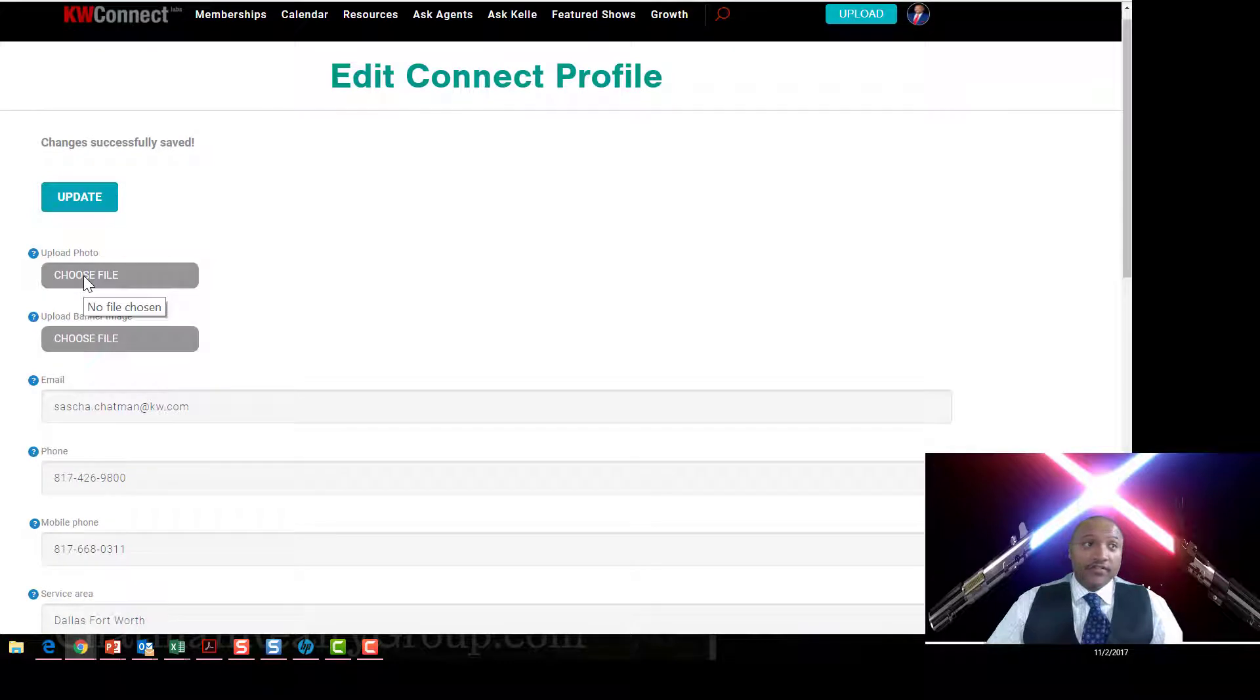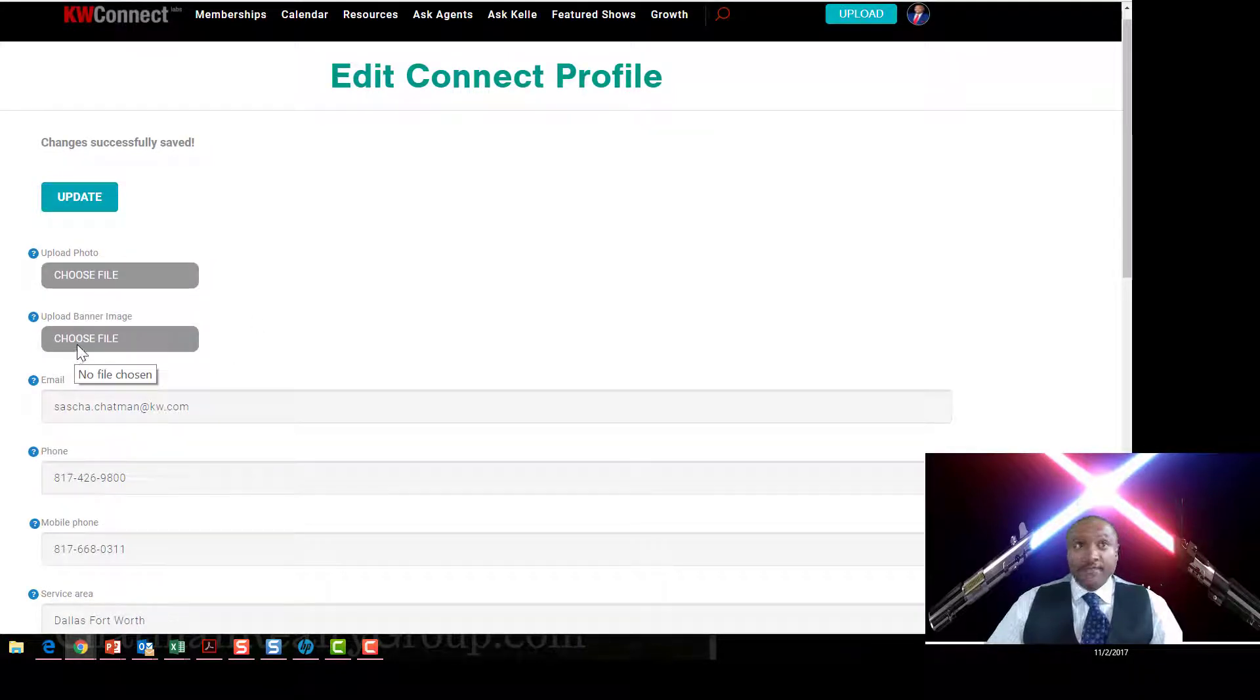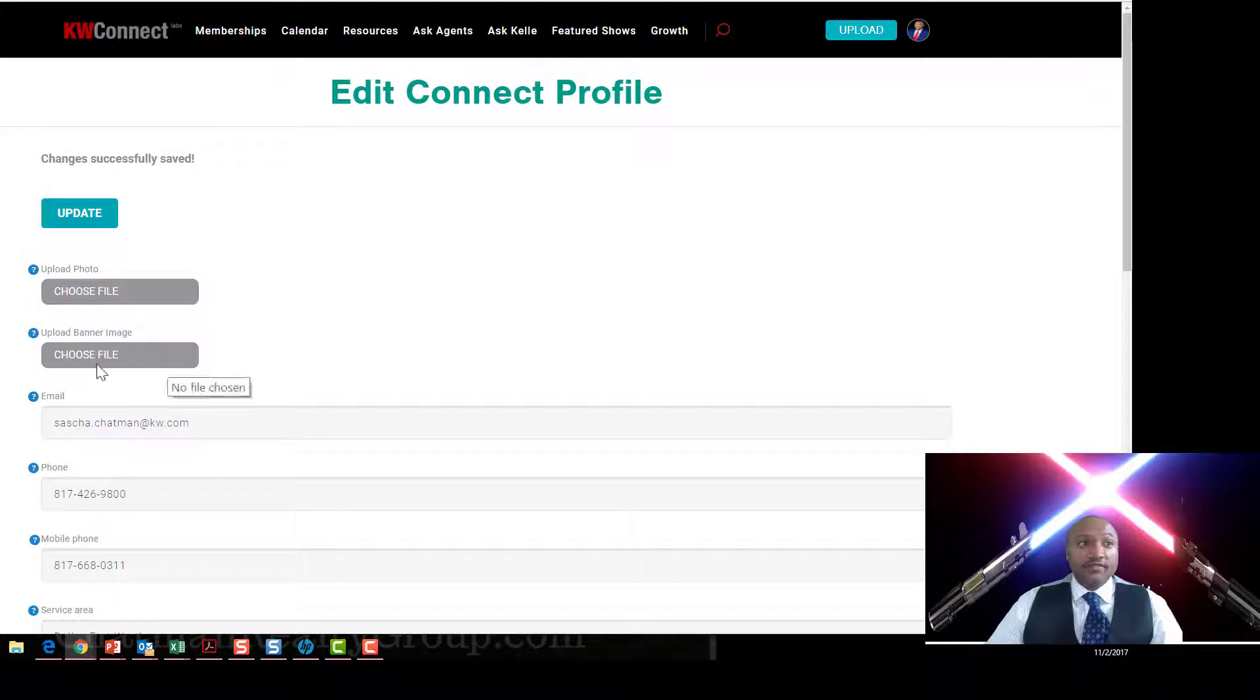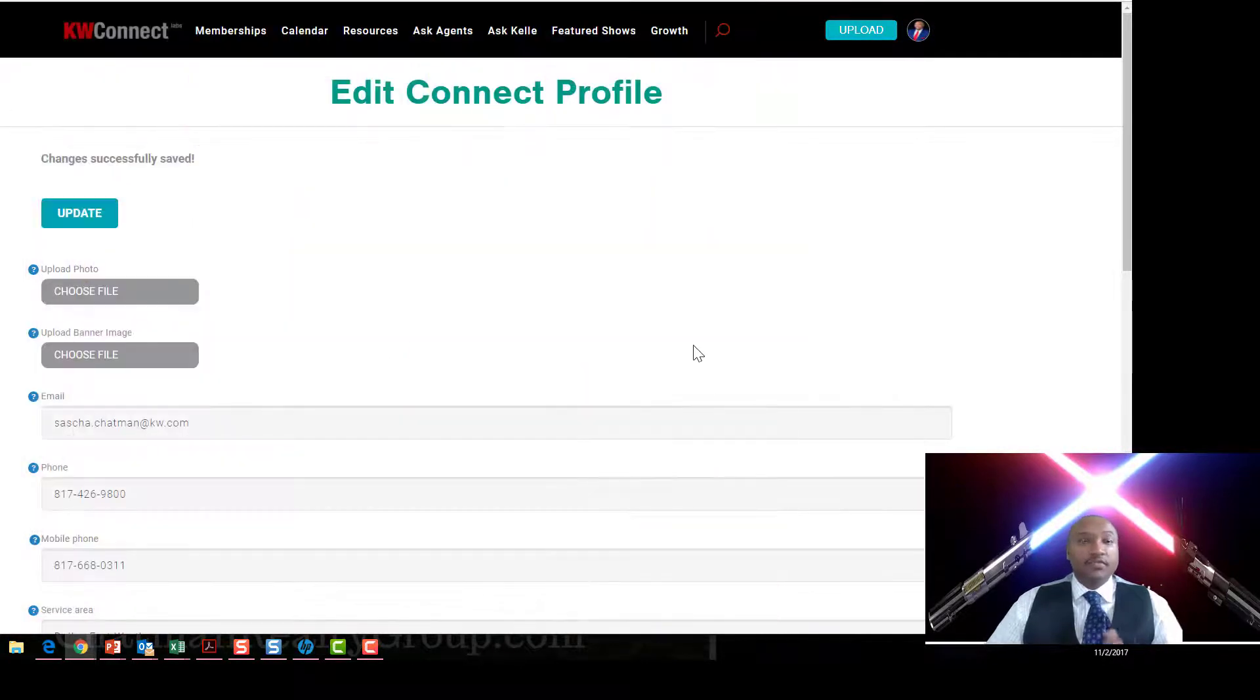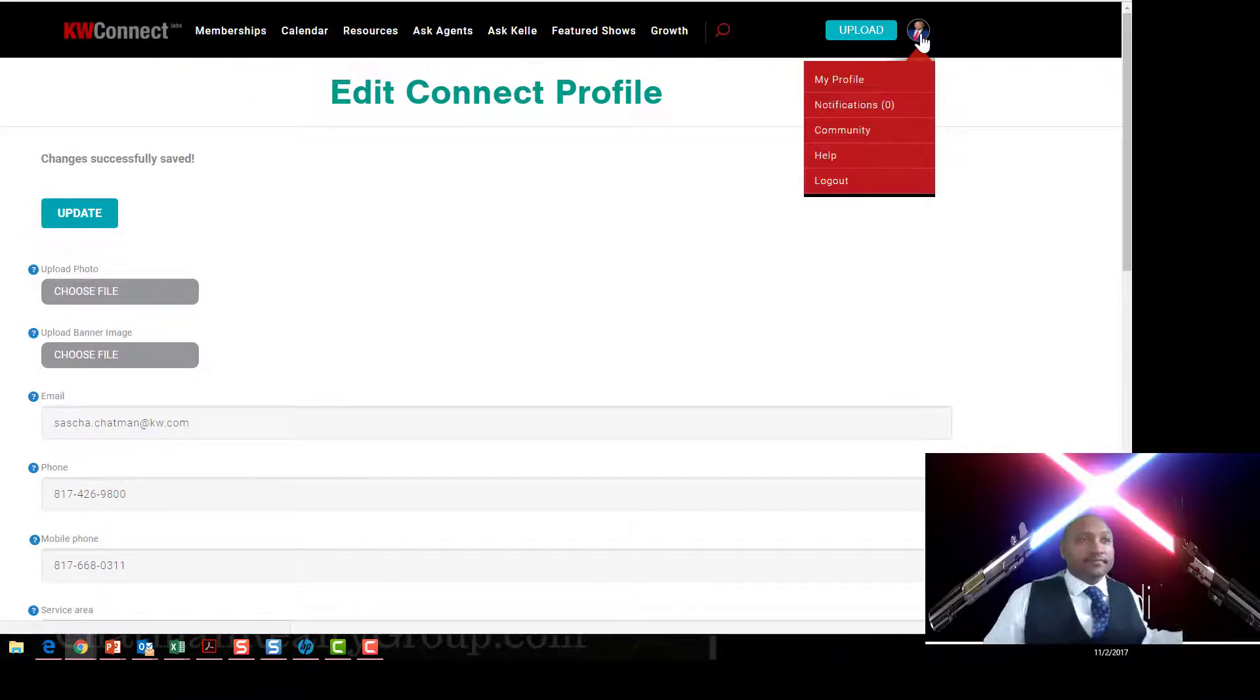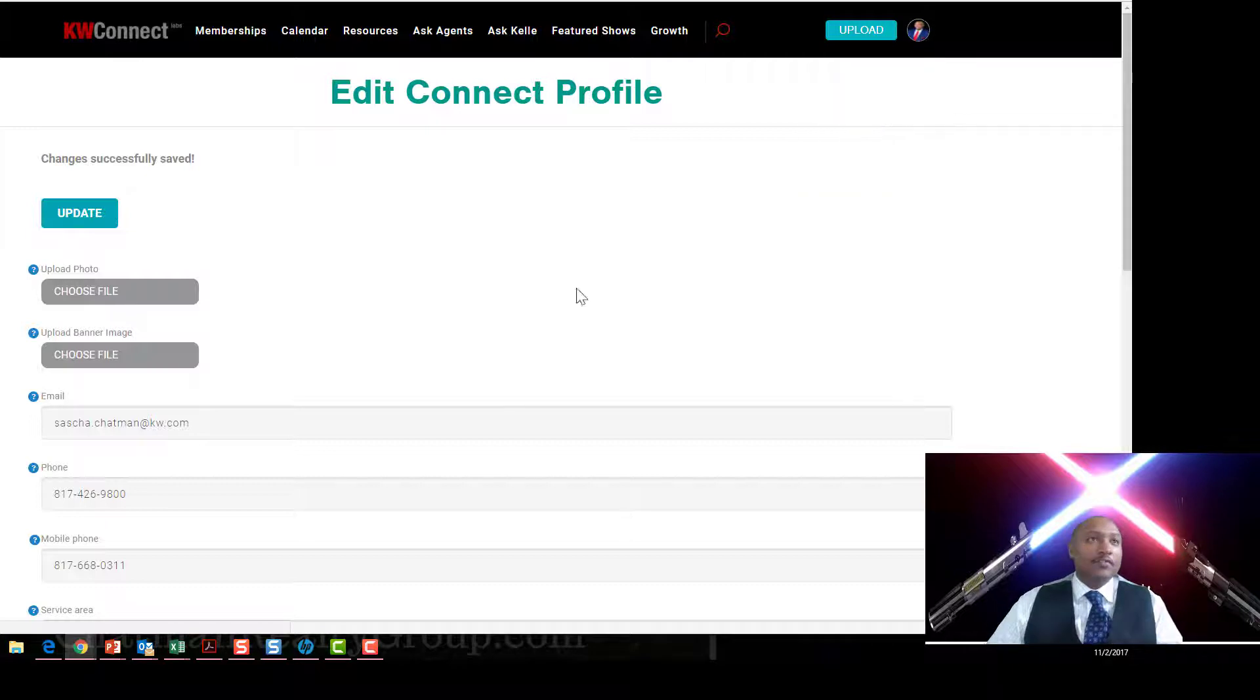And there you go. You can upload your photo here, and then you can upload your banner image. You need to get the specs on the banner image. So let's see here, I can choose now, I don't want to change the file, but that's where you would select that.